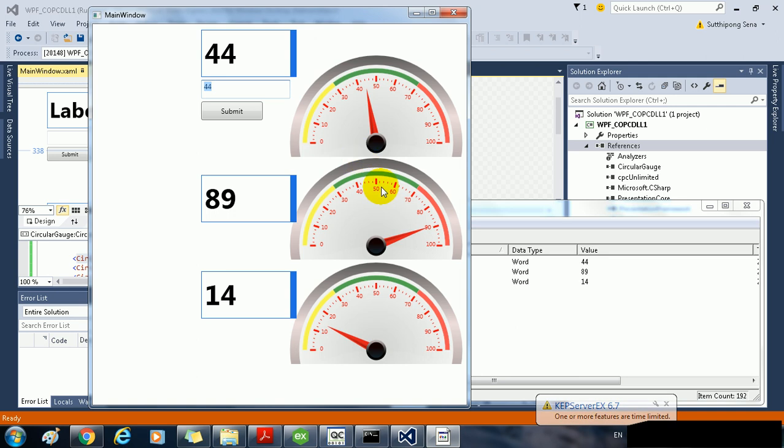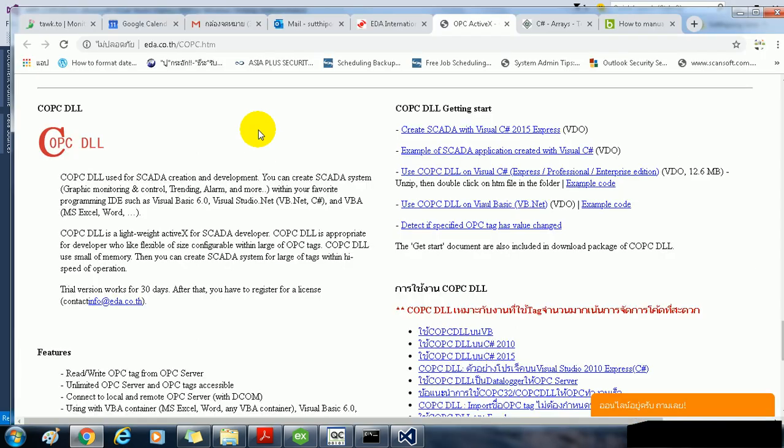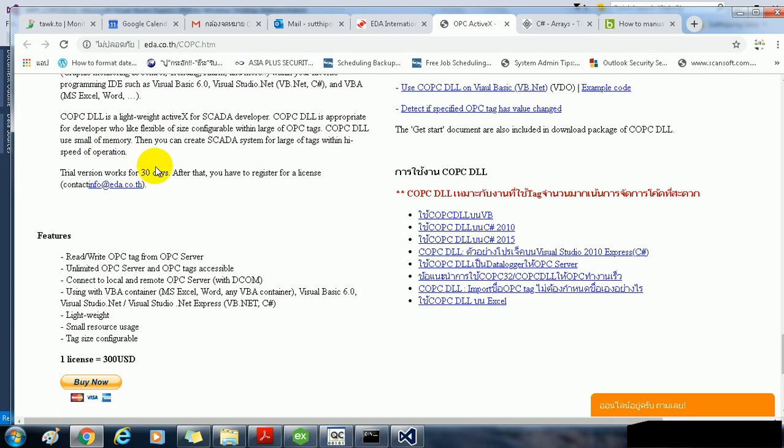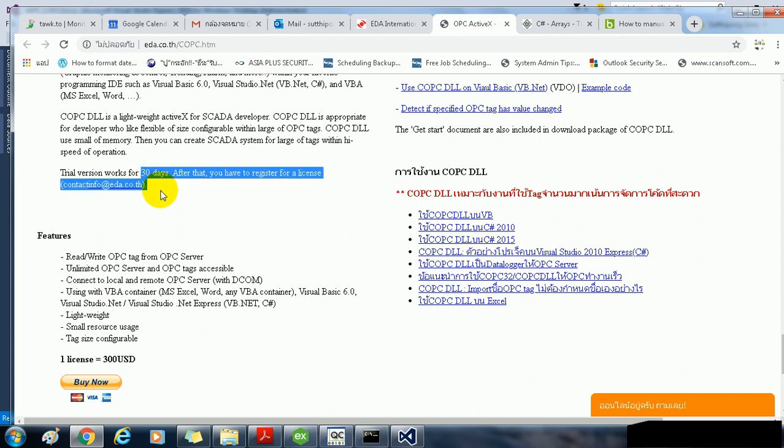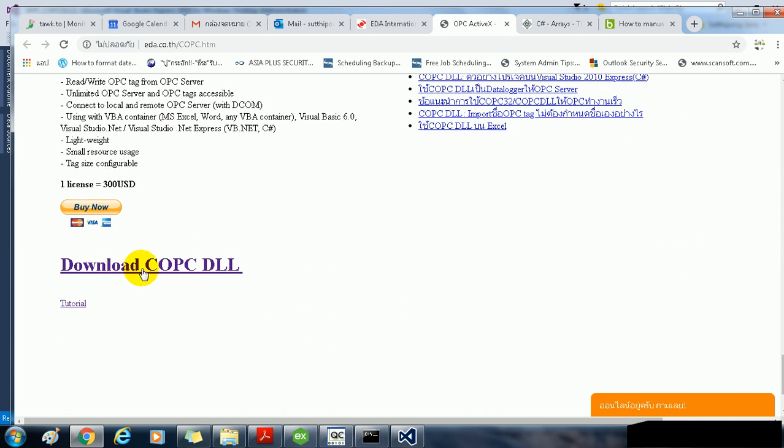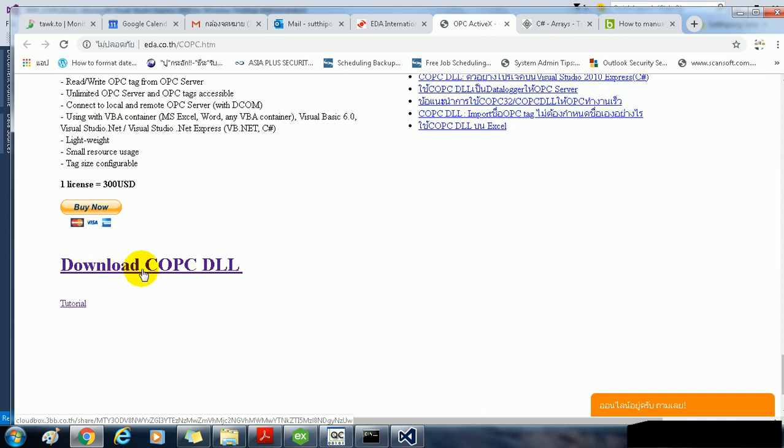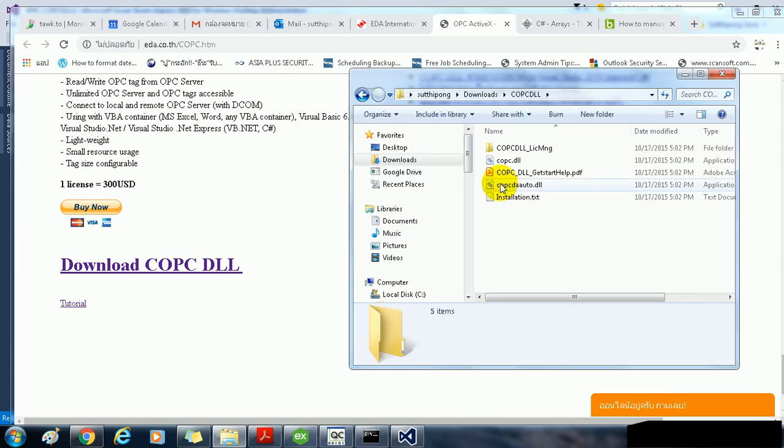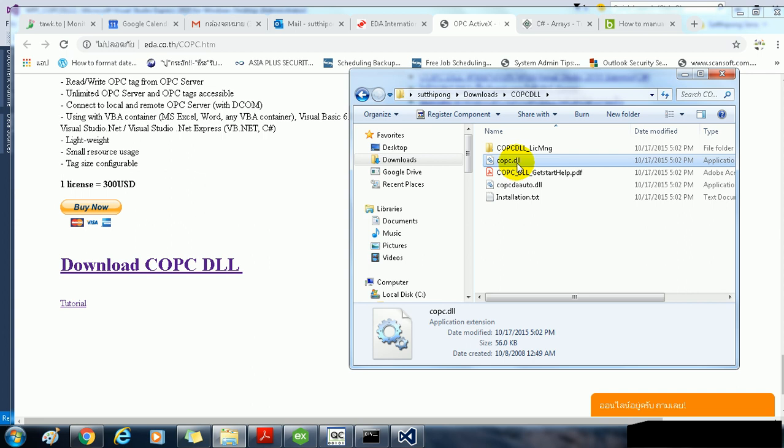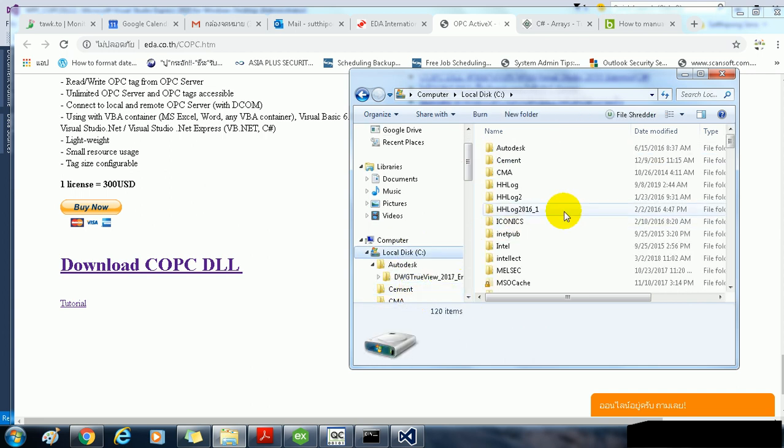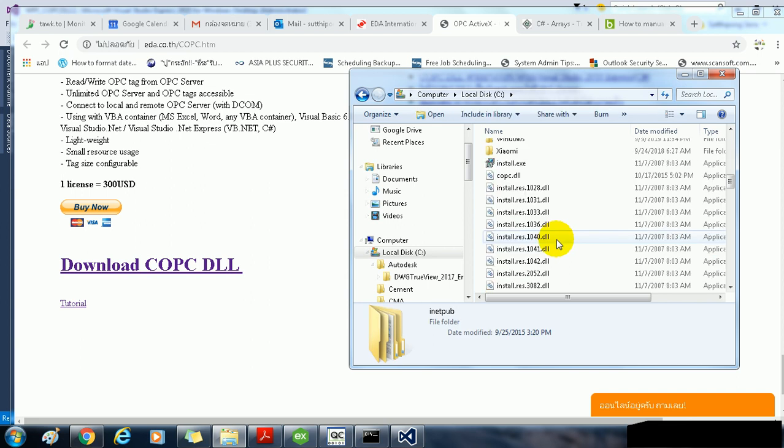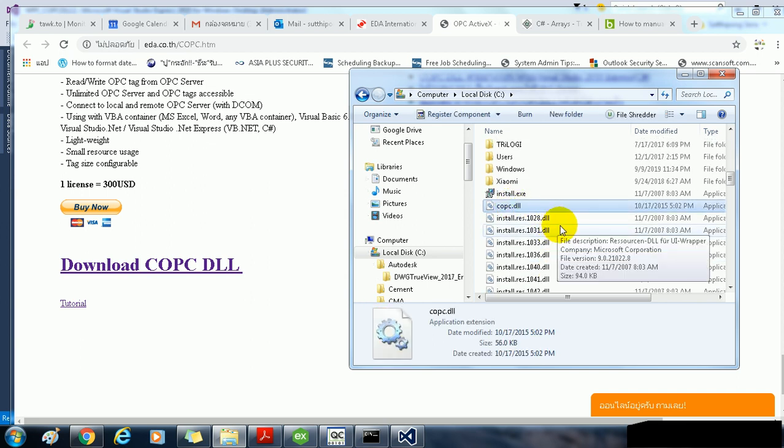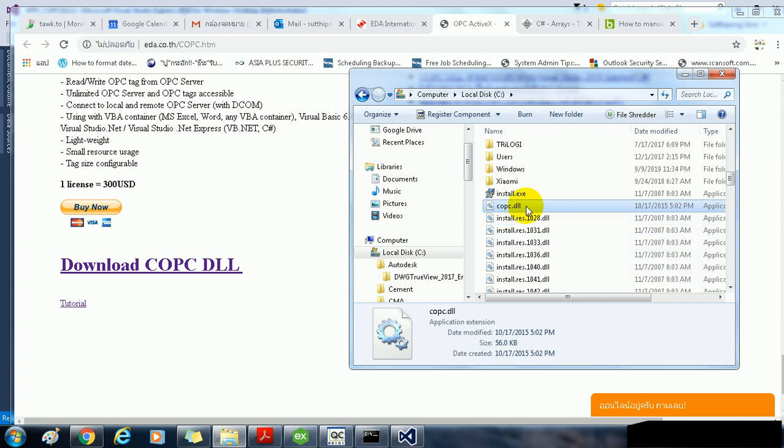How to create it? First, you need to download the COPC DLL demo for 30 days. I put the download link in the video description. Open download folder, unzip and then copy the COPC DLL to C drive. I put here.